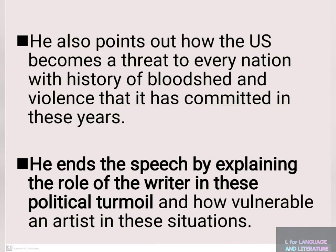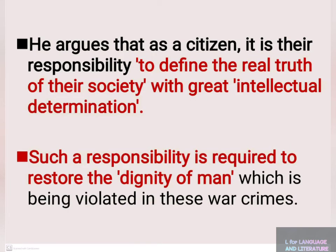He argues that as a citizen, it is their responsibility to define the real truth of their society with great intellectual determination. Such responsibility is required to restore the dignity of man, which is being violated in these war crimes.